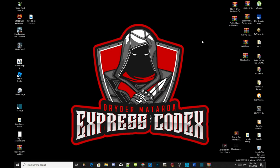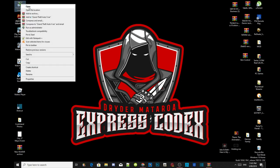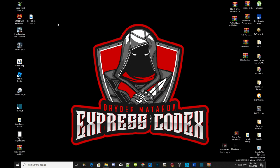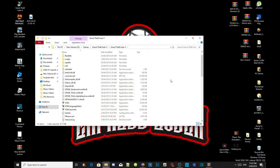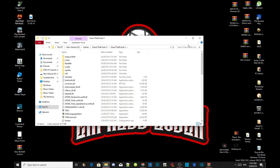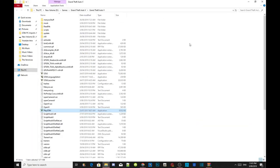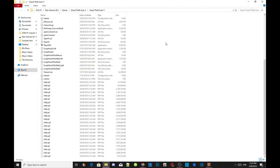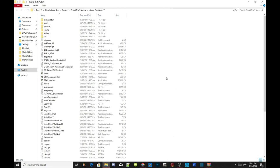Once you guys have completed downloading and installing all your requirements, we're going to get straight into it. So all you got to do is go to your Grand Theft Auto V game, hover over it, right click and open file location. As you guys can see, I have already installed my requirements so I don't need to show you how to install the requirements.